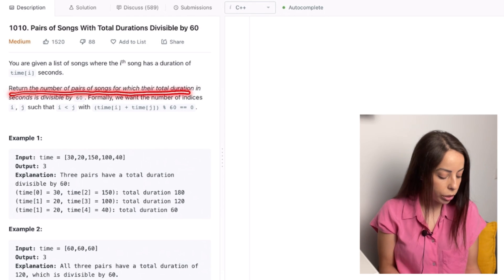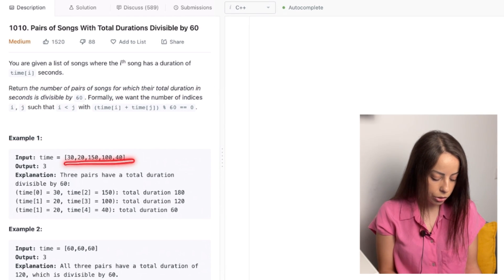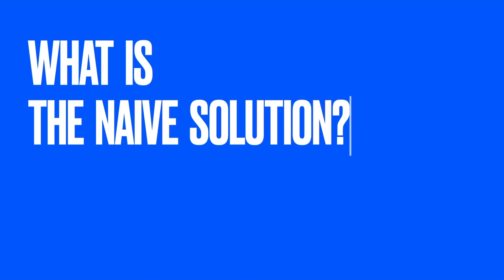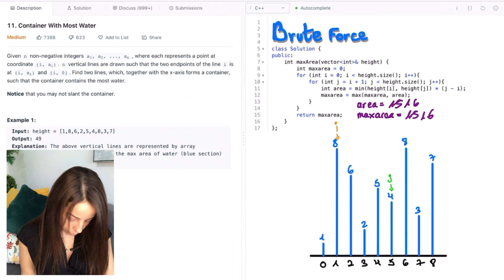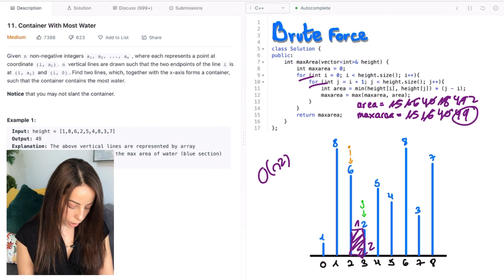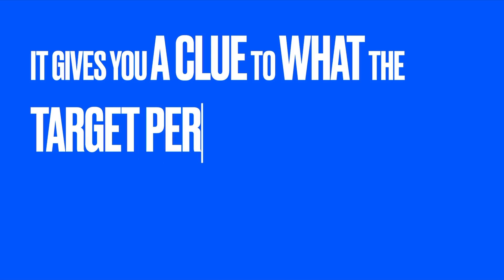Now that we've chosen which questions to solve, I want to talk about how to actually solve them. After you read the description and examples and fully understand the question, think of how you would solve it if you had all the time and space in the world — in other words, what is the naive solution? You don't have to fully implement this approach; just do a walkthrough in your head and make it your starting point. The naive solution can be very telling. If you can naively solve it in O(n²), then the optimal solution will for sure have a better complexity than that — probably linear or O(n log n) — so it gives you a clue as to what the target performance is.